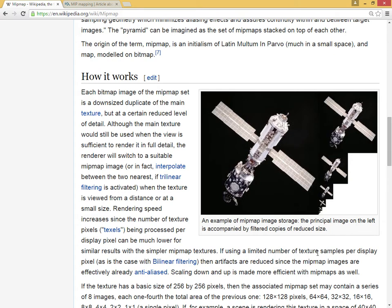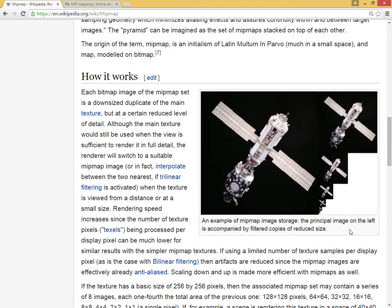When we create mipmaps from our original image, we increase the total size of the image in memory somewhat, but in exchange we have these pre-generated, downsampled images.